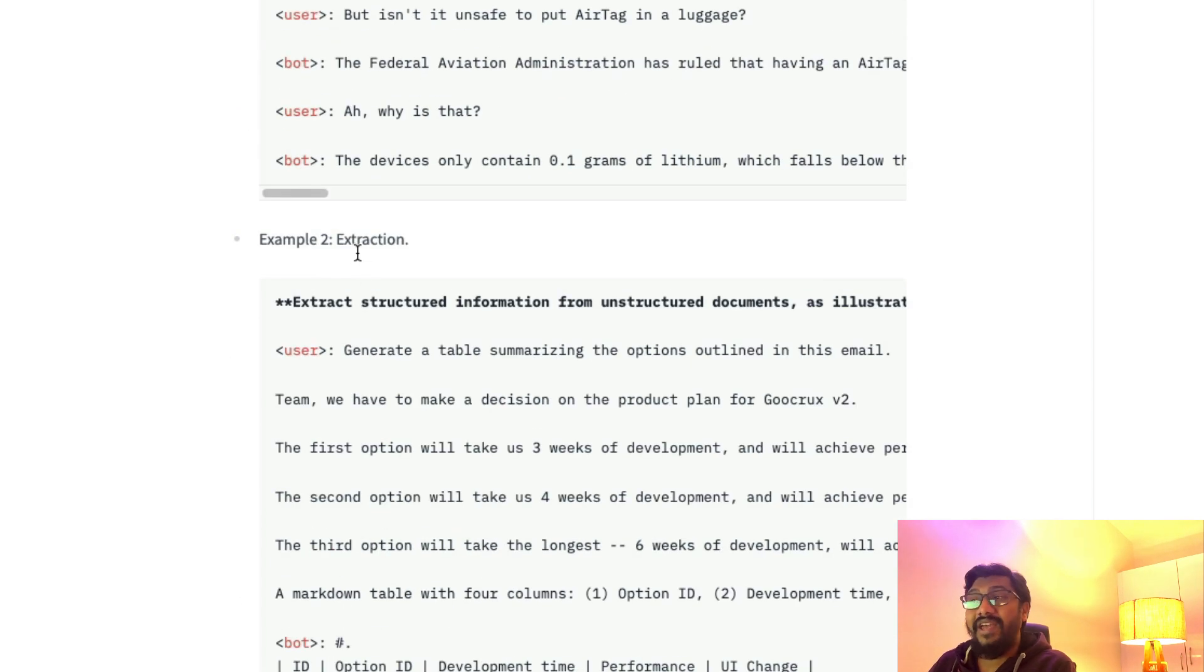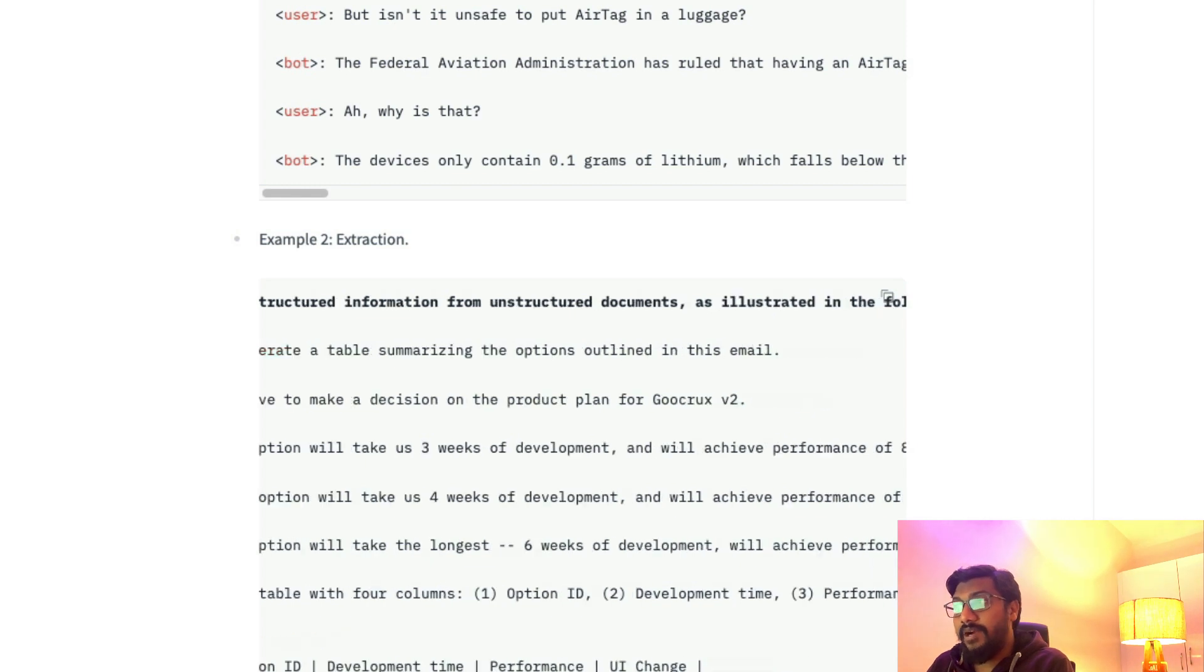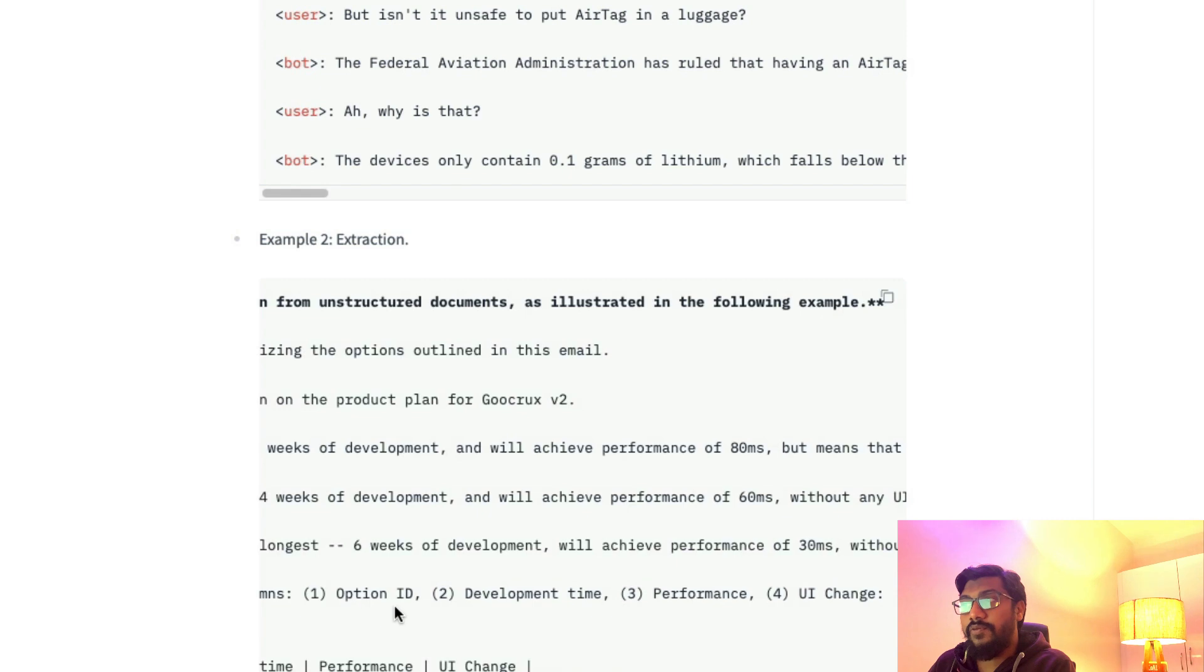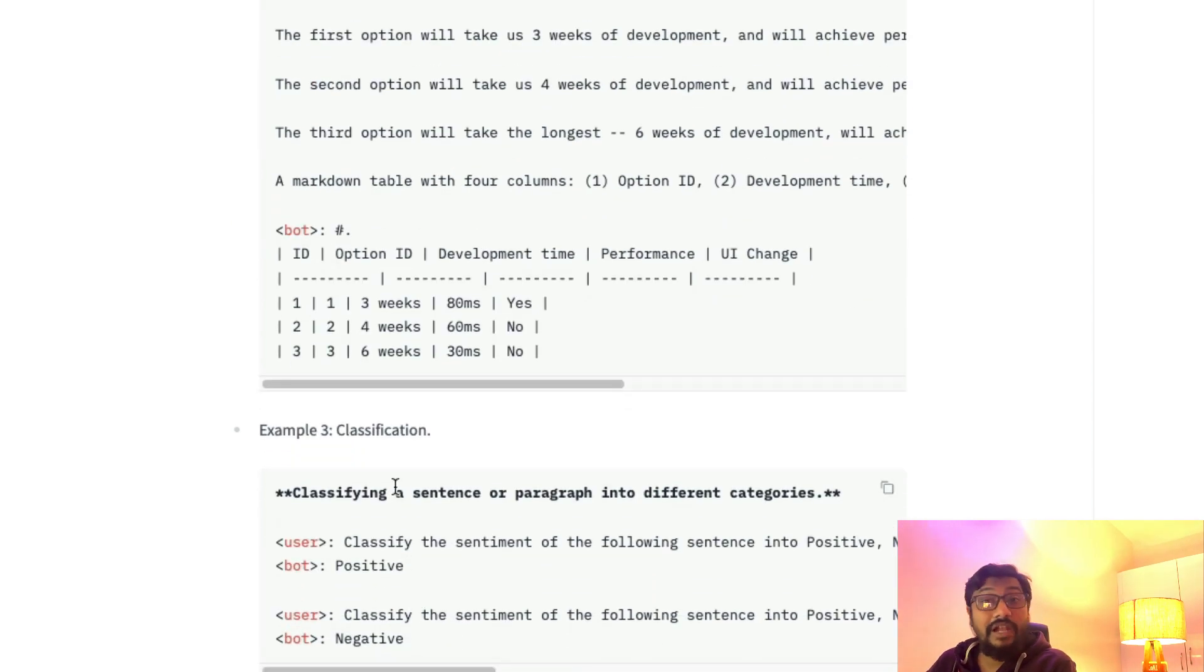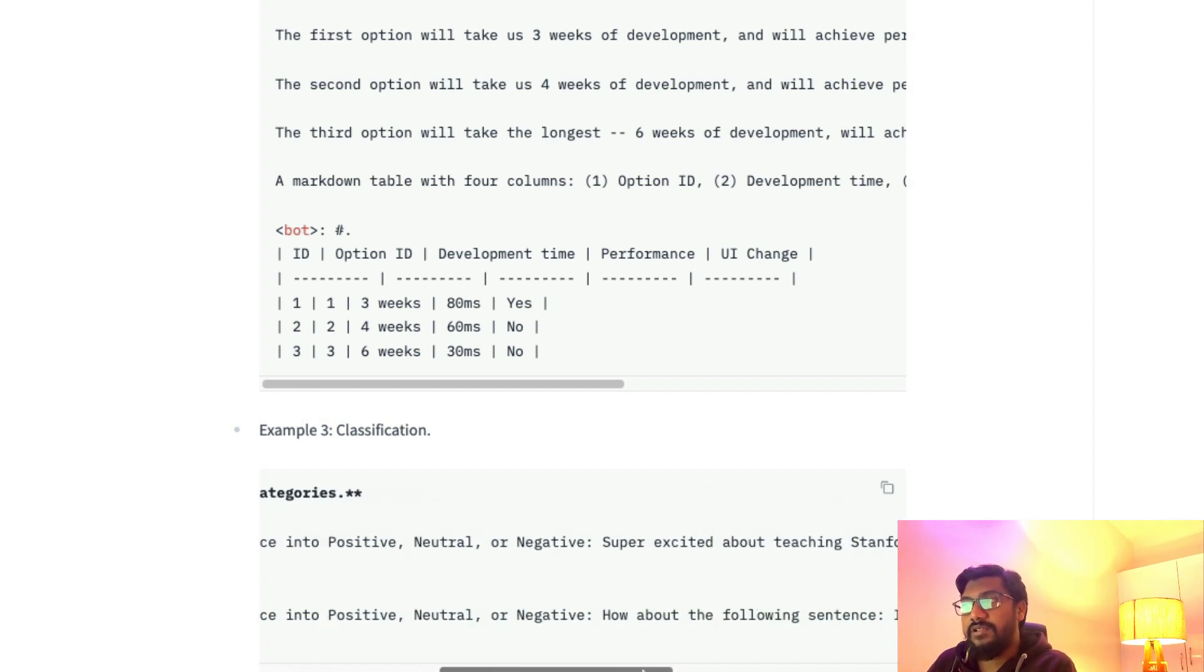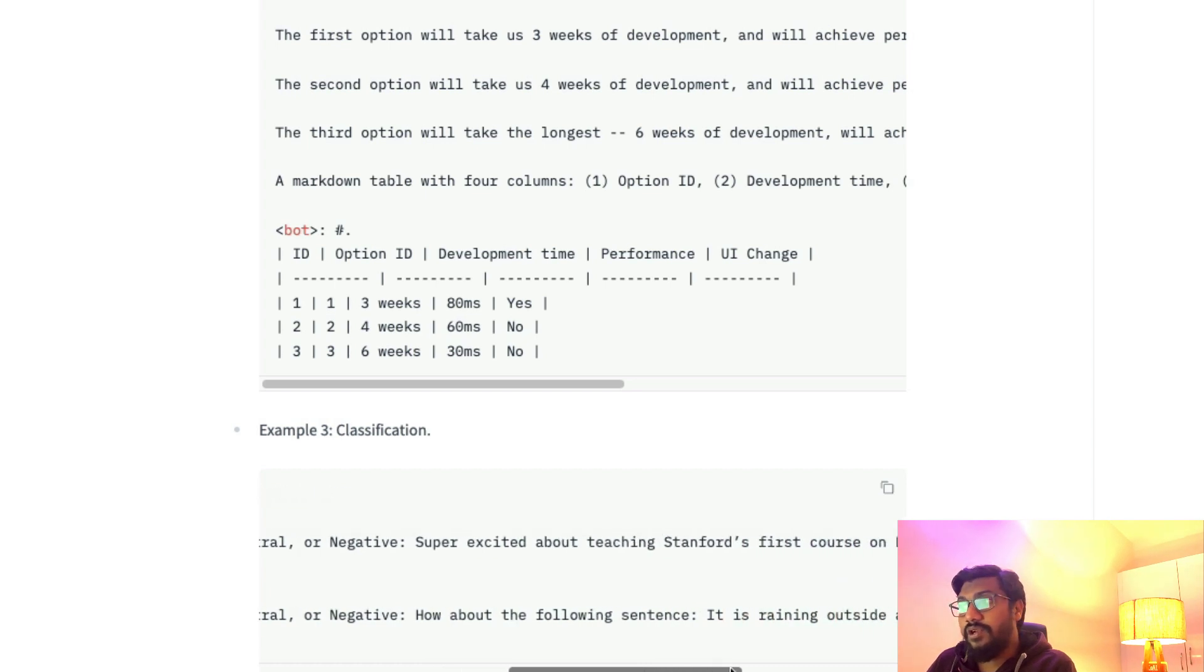It can do extraction—extract a set of information from a particular text. Like you give a text and say 'create a markdown table with four columns,' it can do extraction. It can do classification, zero-shot classification. 'Classify the sentiment of the following text: positive, negative, neutral,' and you can see it can do zero-shot classification.